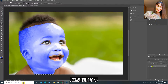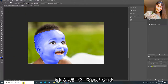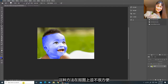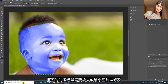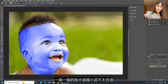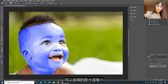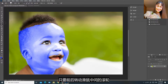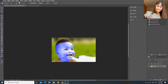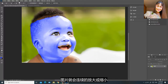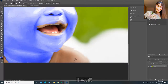刚才我教过你按住Ctrl+减号把整张图片缩小，或者按住Ctrl++把整张图片放大，这种方法是一级一级的放大或缩小，在抠图上并不很方便。抠图的时候经常需要放大或缩小图片做修改。我教你另外一种更方便的方法，可以连续地放大或缩小：按住Ctrl键并滚动鼠标中间的滚轮，图片就会连续地放大或缩小，非常方便。